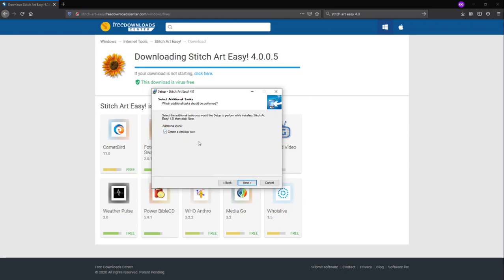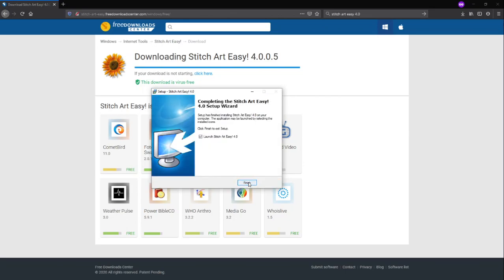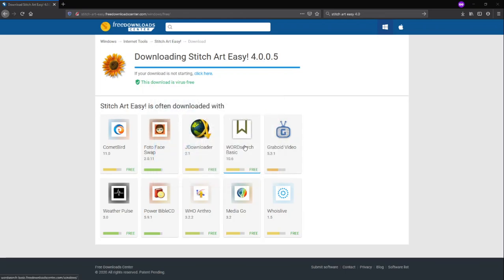Kung gusto niyo po na may icon sa desktop niyo, just put the check mark on it. Ito po iiwan ko na lang yung check mark sa loob ng box. And then, click next ulit, and then install. Tapos na po yung installation. We just need to click on finish and it will launch by itself.